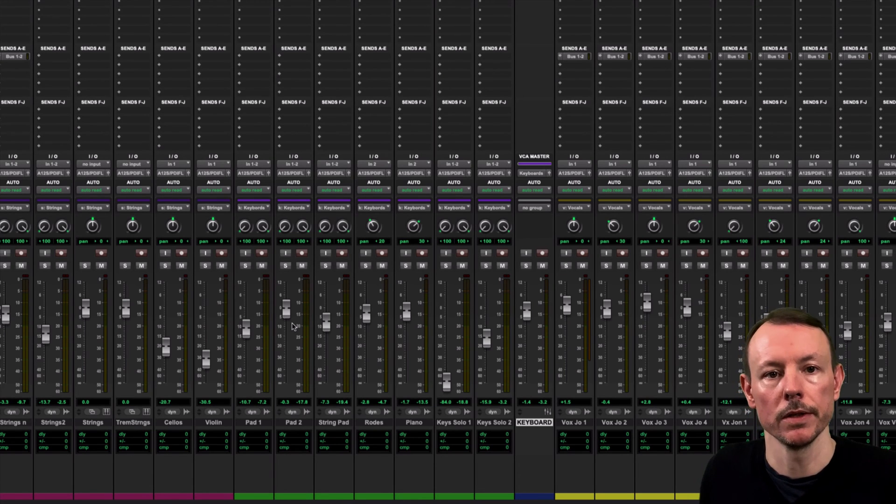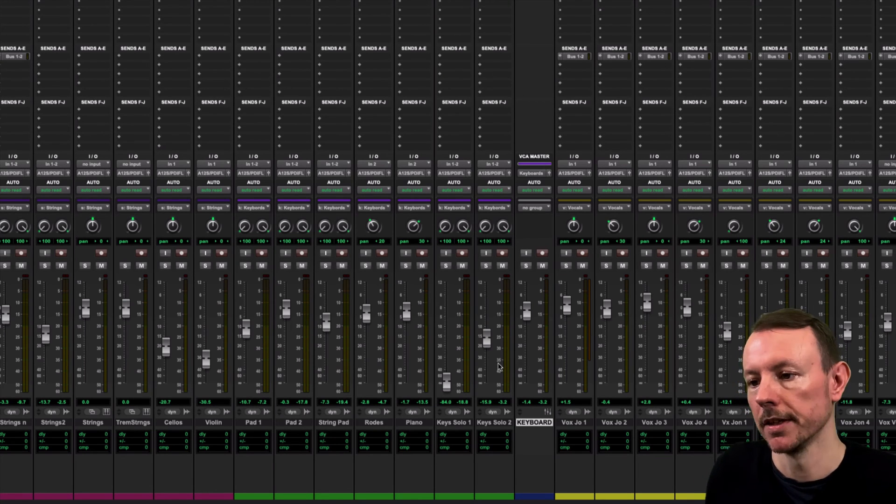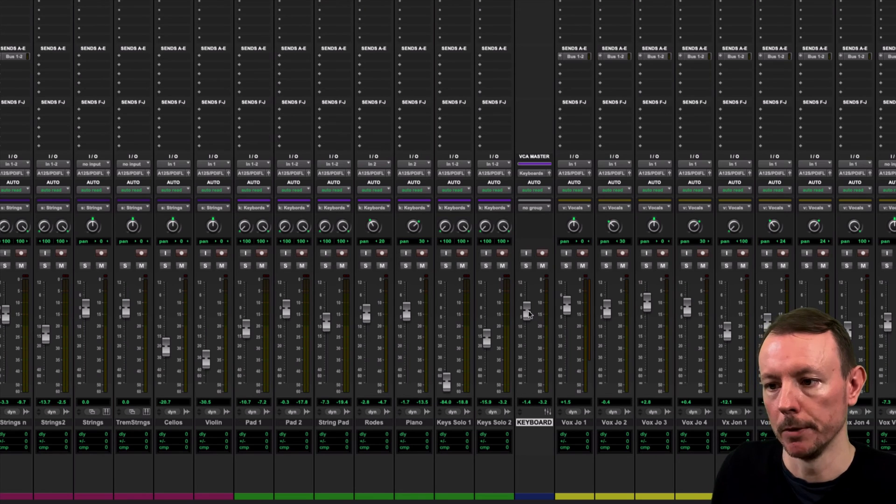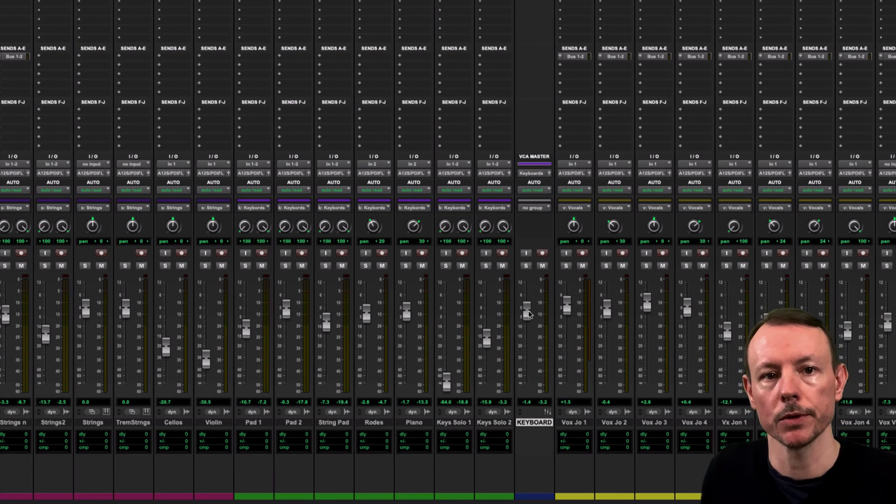So I encourage you to use VCAs and have a play with them and see how it improves your workflow in Pro Tools.